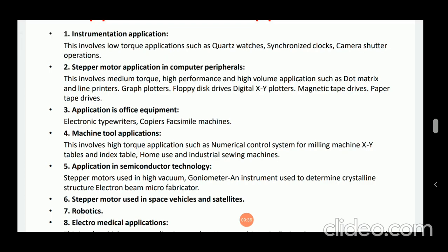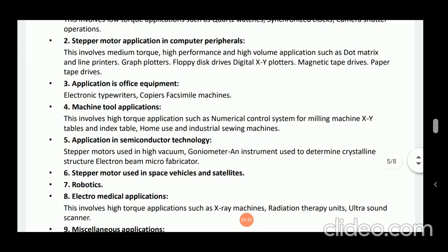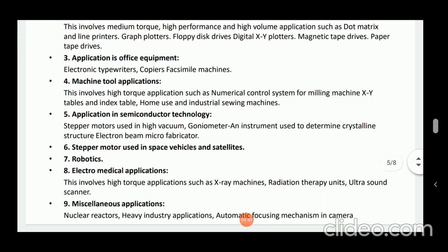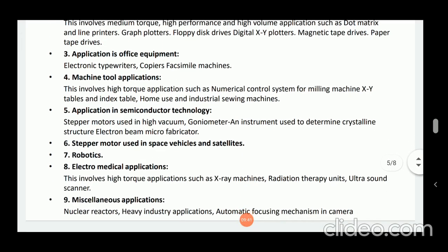Next, application in office equipment — such as electronic typewriters, copiers, etc.